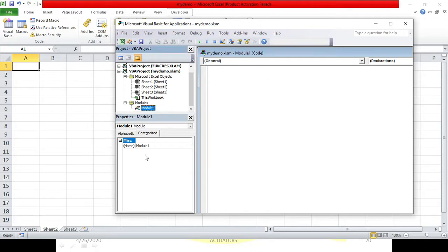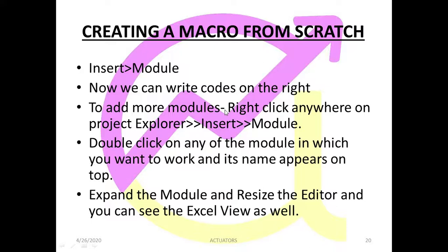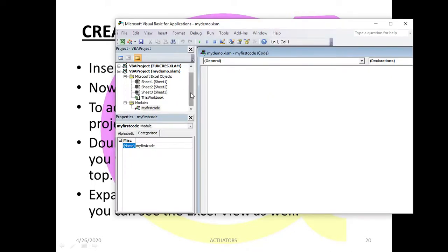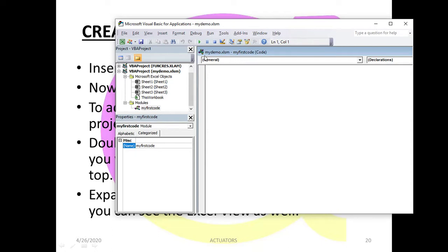Before we start coding, it's important that we rename our module. Let's call it 'My First Code'. This is the first code I'm going to write here. The name has already changed - it was earlier Module 1. The name of my workbook is mydemo.xlsm, which I showed you how to save using the macro feature and .xlsm format. This is the module name 'My First Code' which I have given.